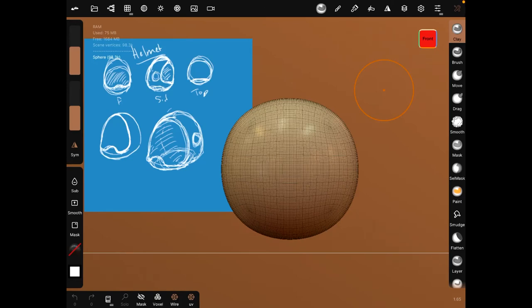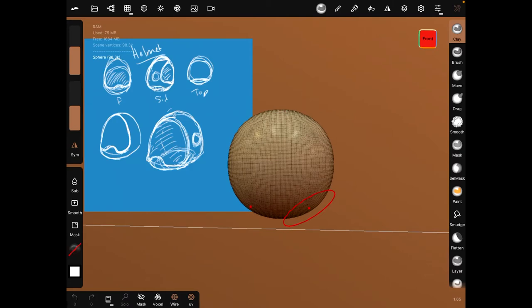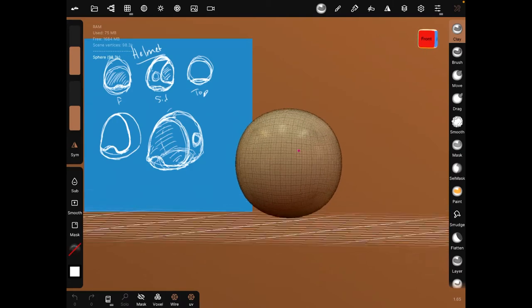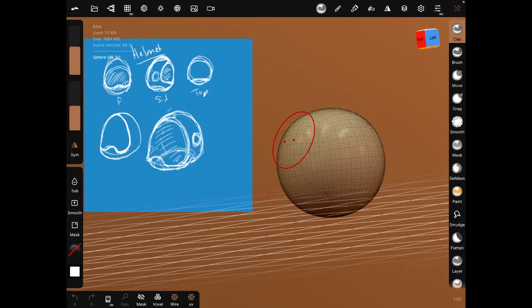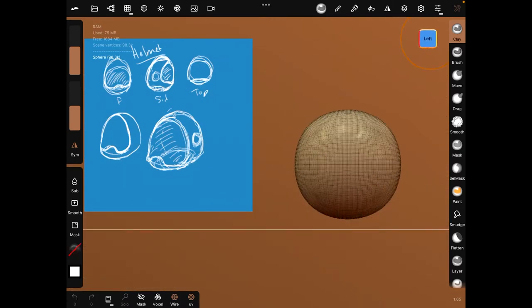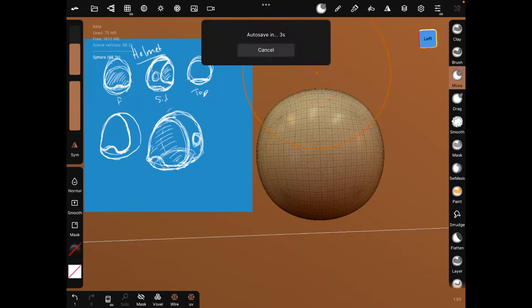All right and welcome to Nomad Sculpt modeling. We are going to do a little helmet and here added the rough sketch for it. It's going to be really simple, we're not going to do too much for it. So let's get started. We got our left side here, so let's move this up.